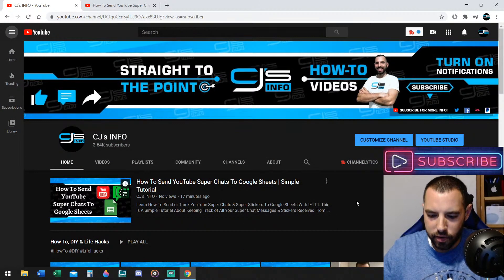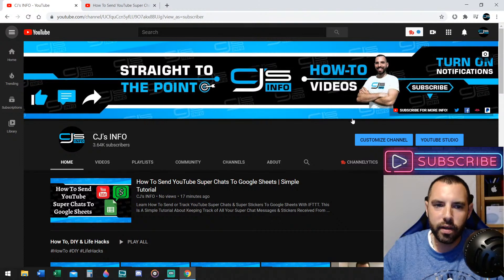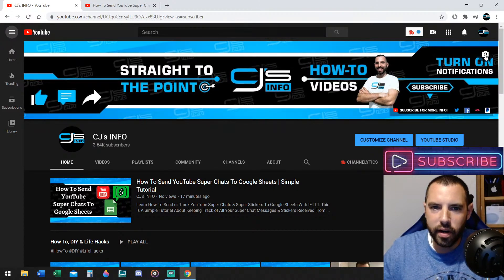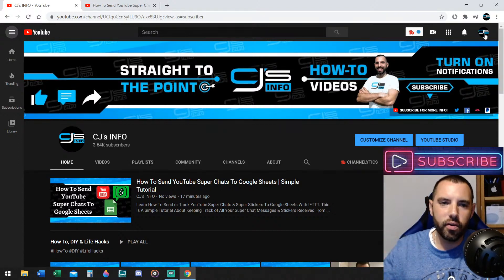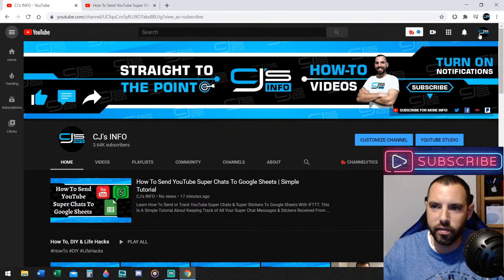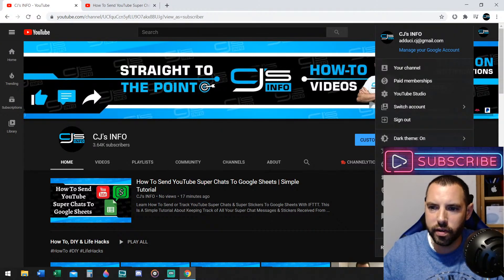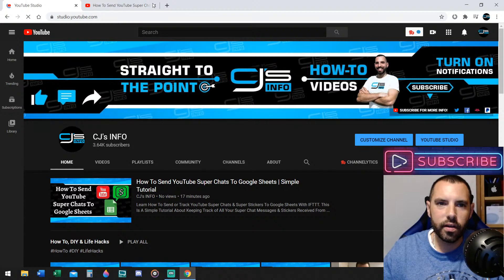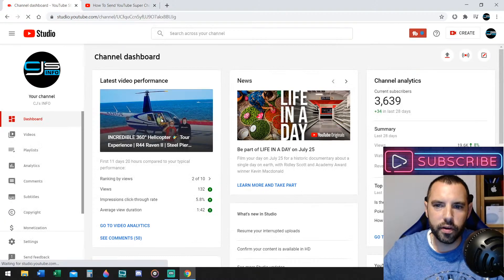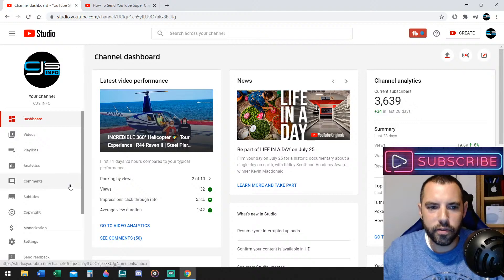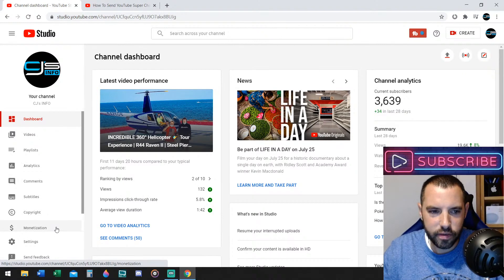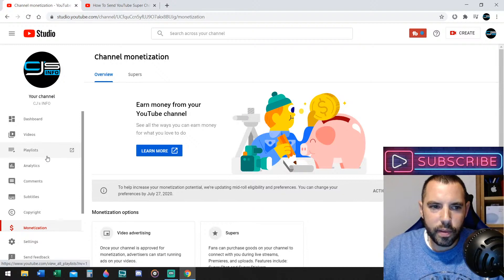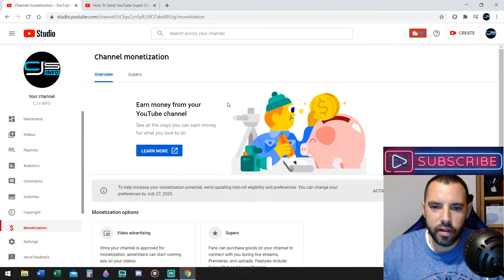Alright, so first thing I want to show you here, I'm going to make this as simple as I can, guys. People that are monetized on YouTube, anybody who is monetized, or even if you are looking to become monetized, just pay attention to this here. First thing you can do is go to YouTube Studio. So now we're at YouTube Studio. Now we're going to go to monetization. Down at the bottom left, it says monetization.